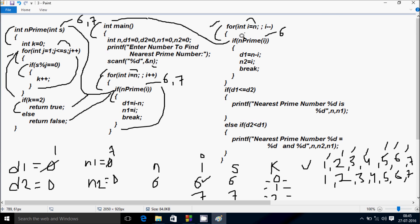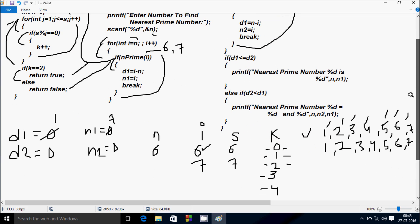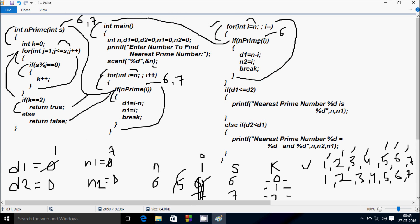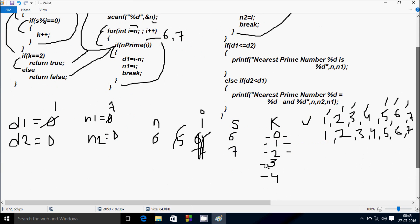Control comes back. isPrime returned false, so that does not execute. I decreases from 6 to 5. Check the condition — there is no condition — so at isPrime, I value is 5 this time. The function is called again, control comes to this point, and S receives 5. S value is now 5.